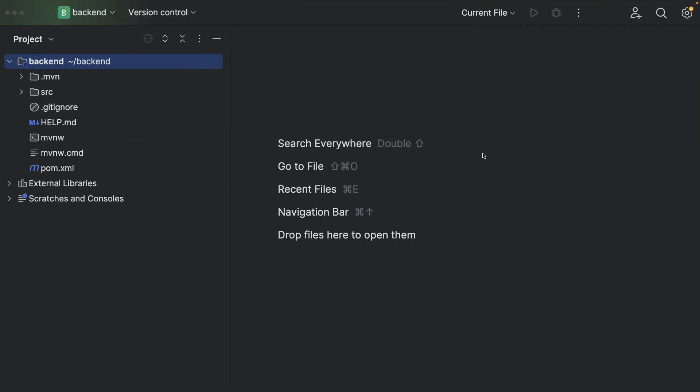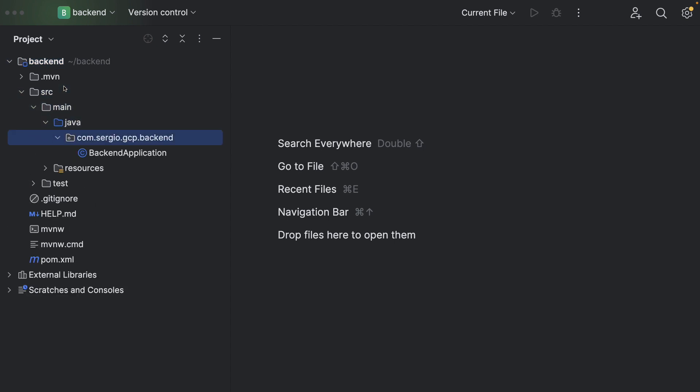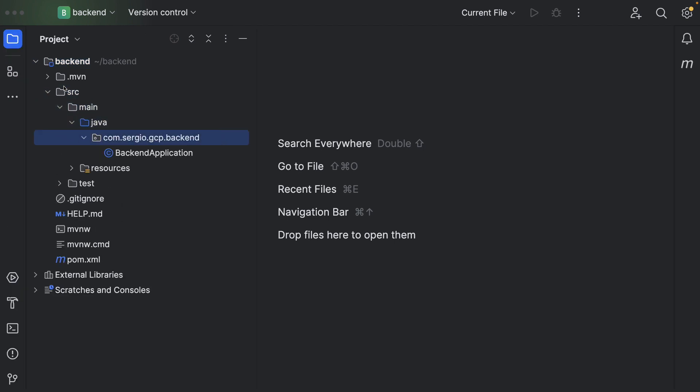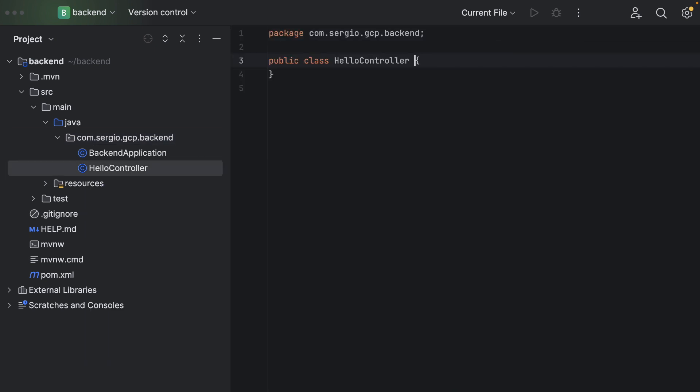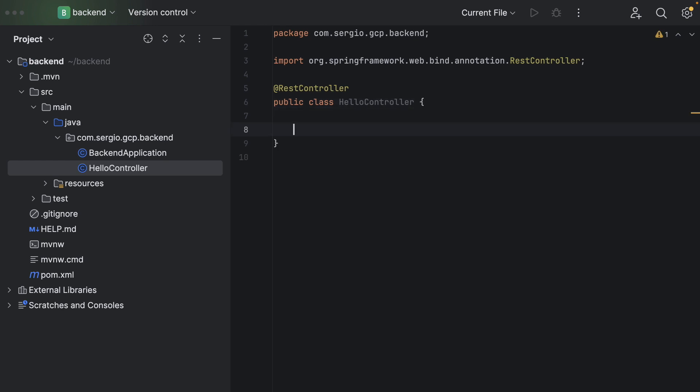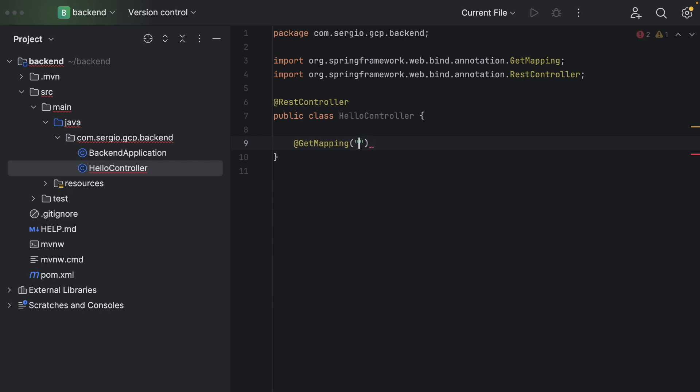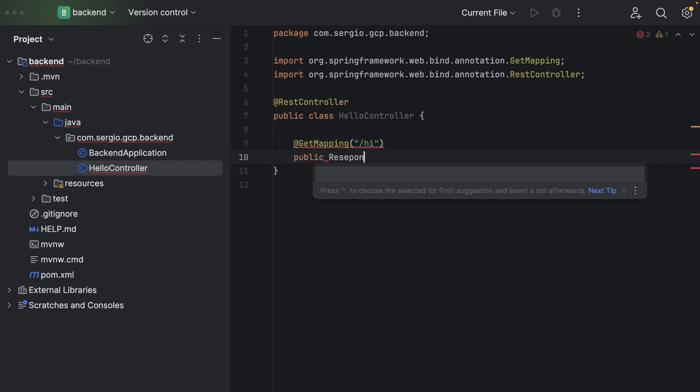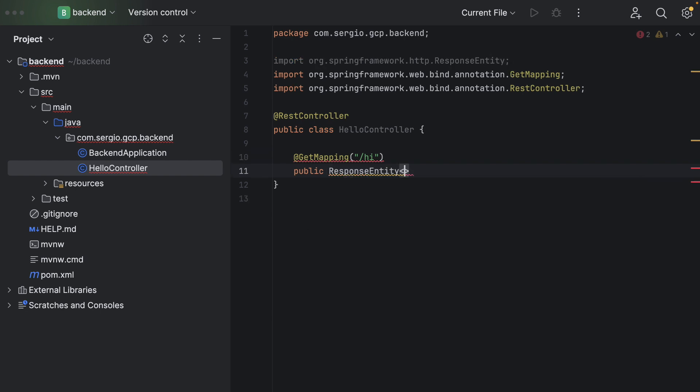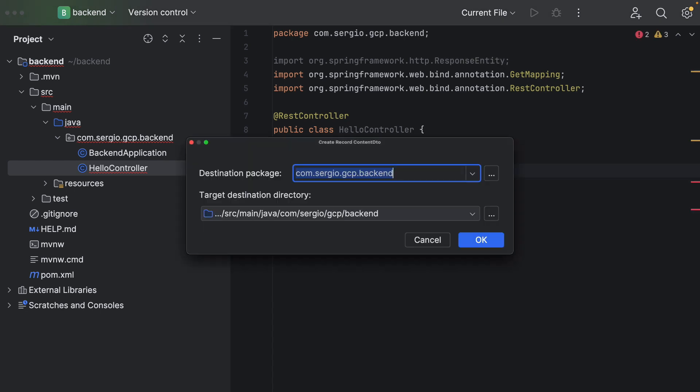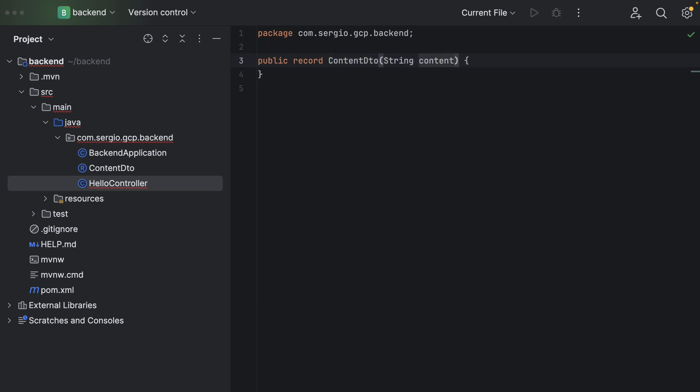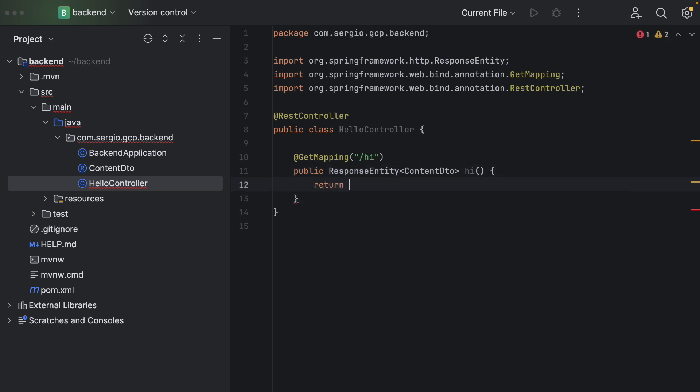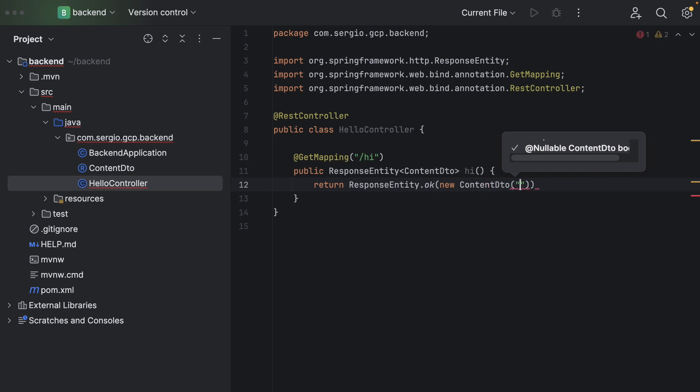Let's add a simple controller to test the access to my application. I go to main Java and create one controller, HelloController. I add the RestController annotation and one simple endpoint with GetMapping. Public ResponseEntity of ContentDTO hi.